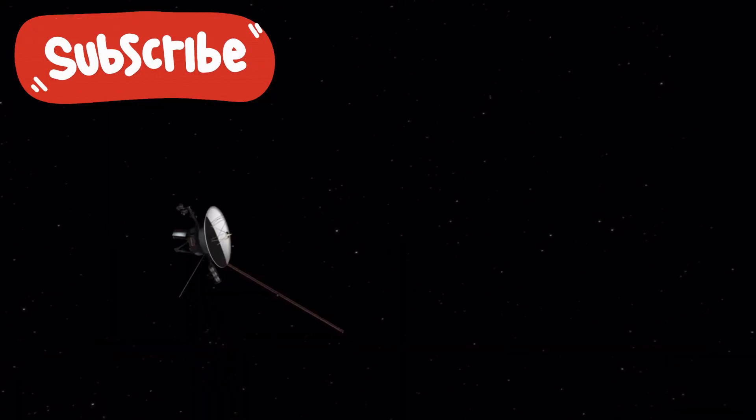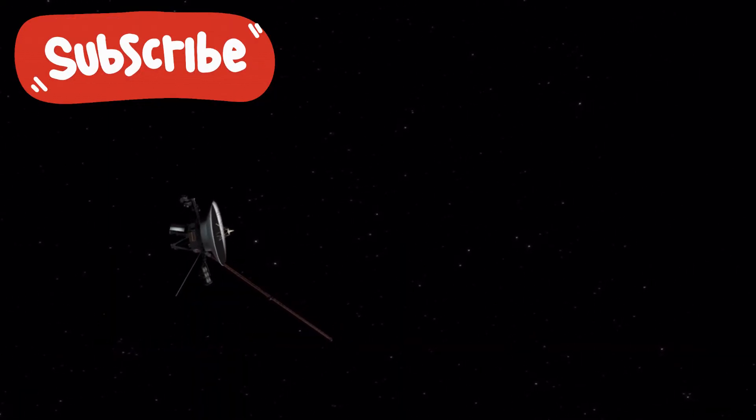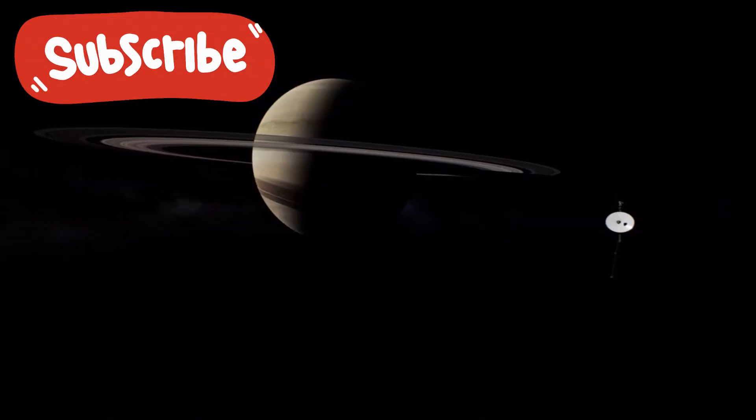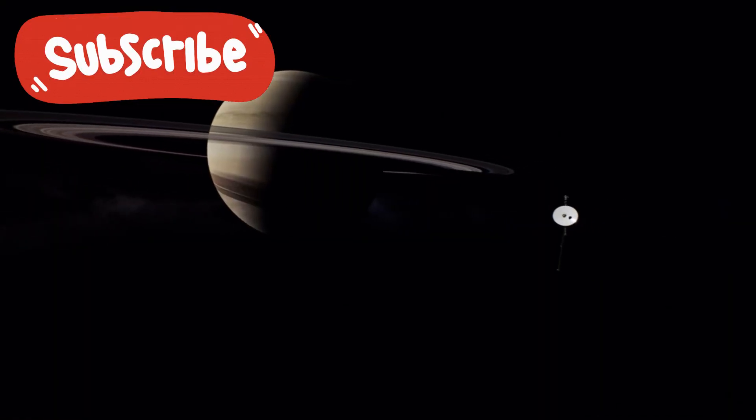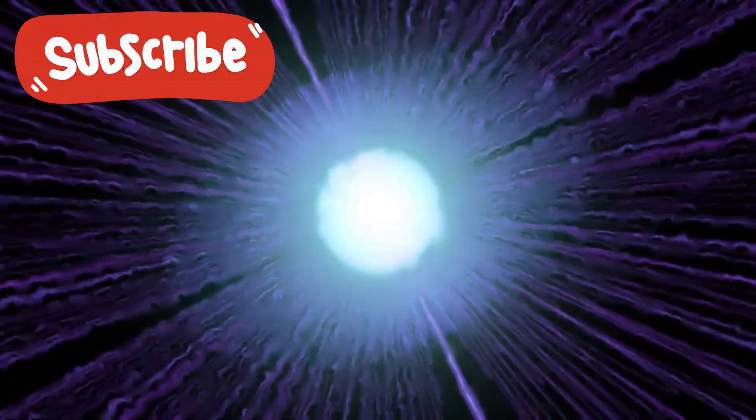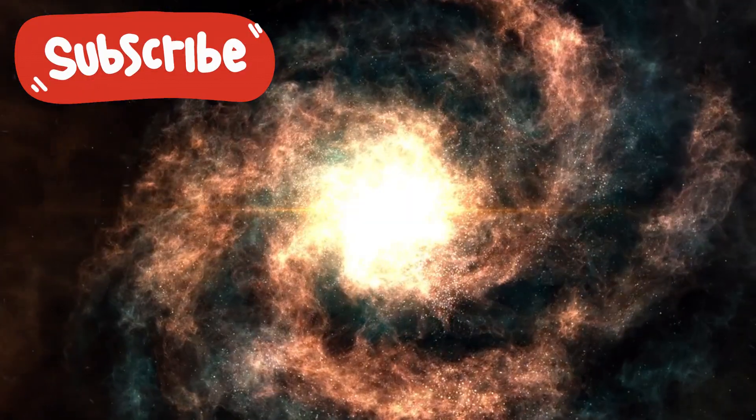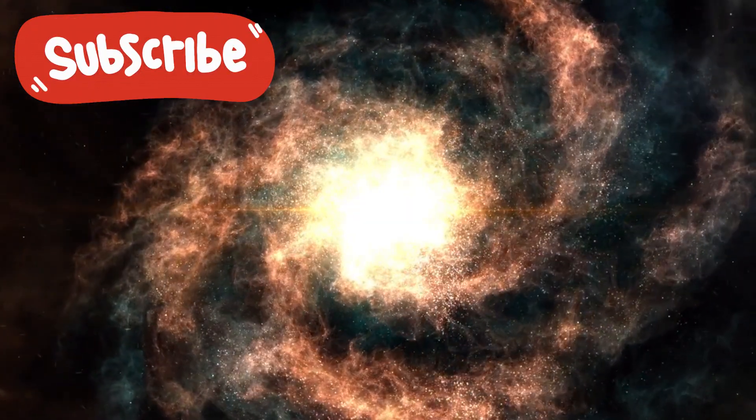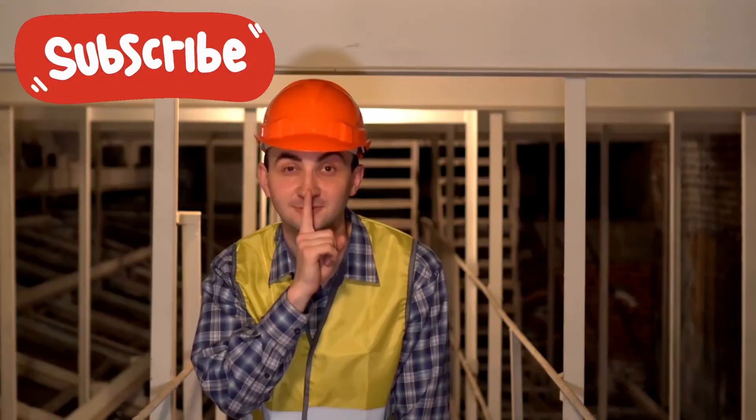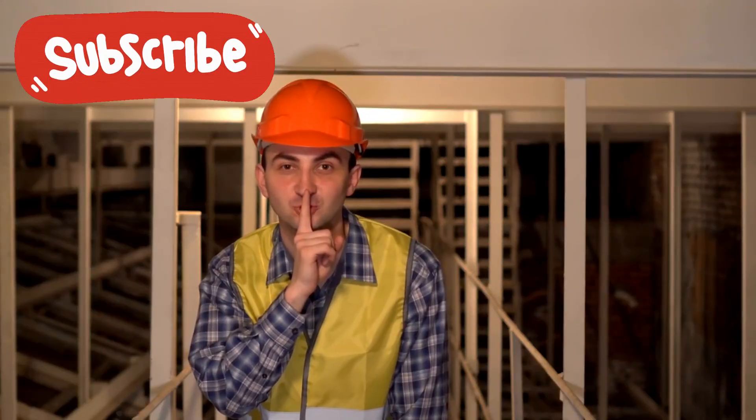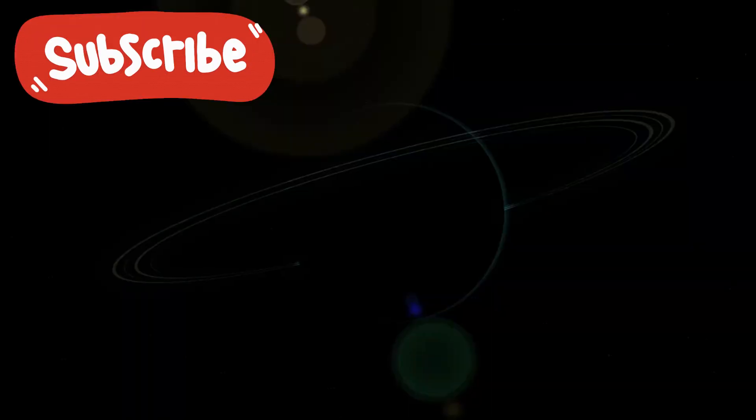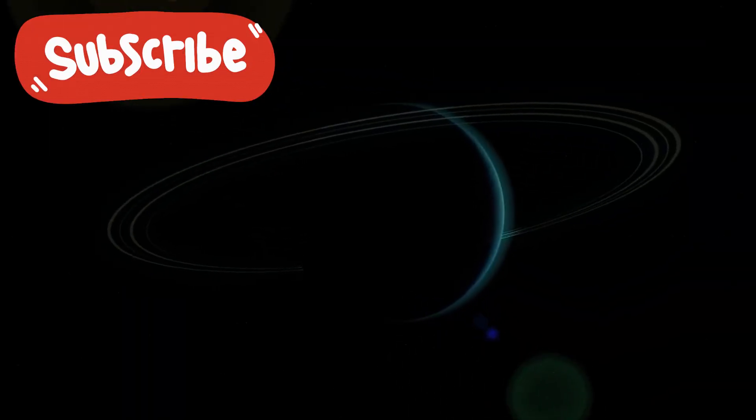And maybe Voyager didn't find a mystery. Maybe it was summoned. And now that the echoes follow our heartbeat, now that the spiral matches our map, now that the silence speaks in patterns, we must ask the question no one ever wanted to ask.